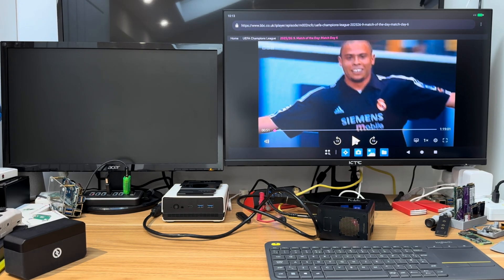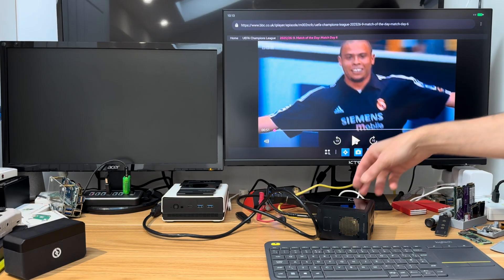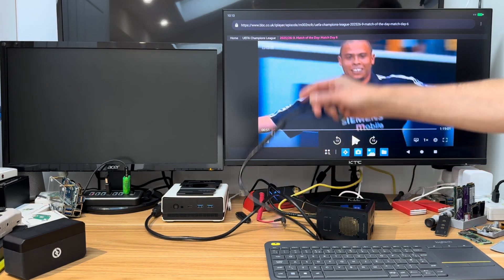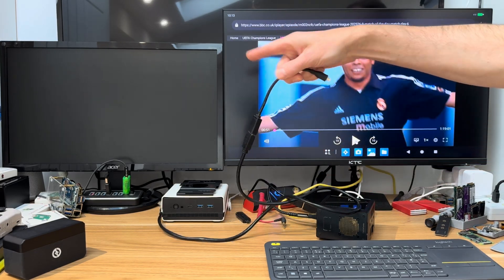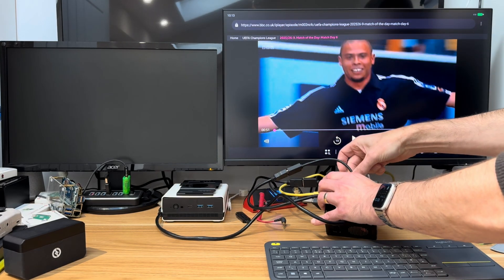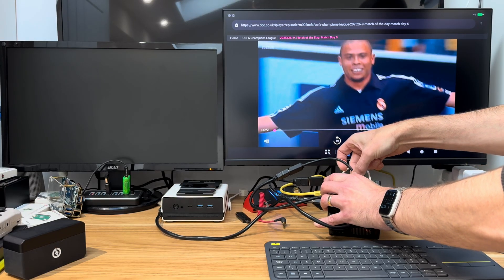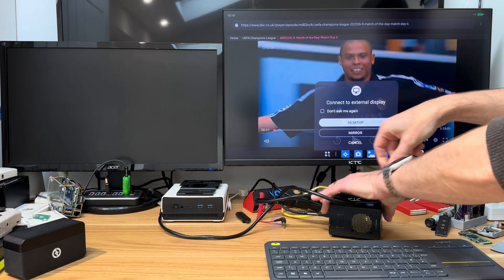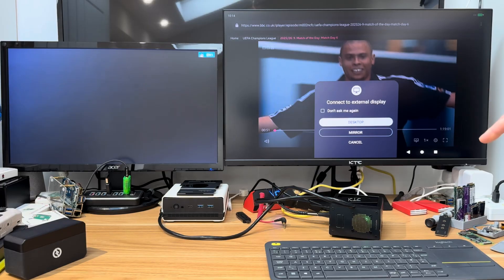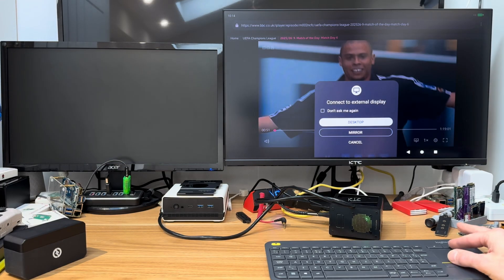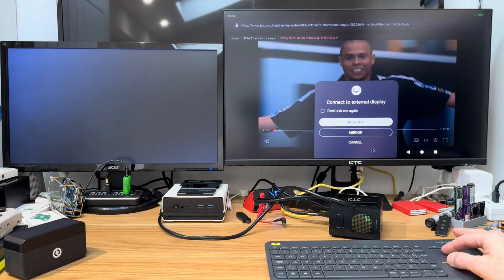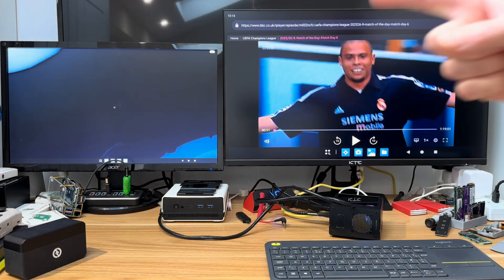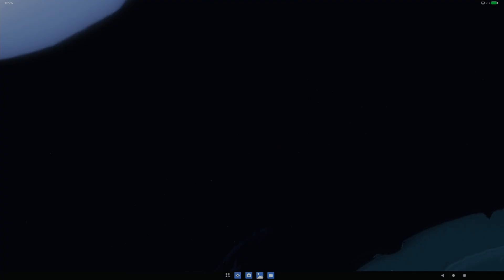If I grab this HDMI cable connected to this second monitor and plug it in, we get desktop or mirror. Mirror would be the same on both screens, but if I click on desktop you can see we get a desktop mode which is altogether a lot more spaced out.